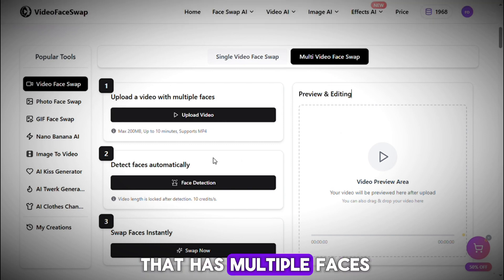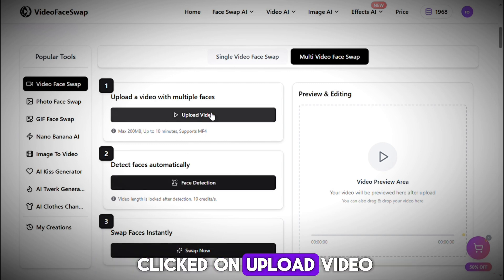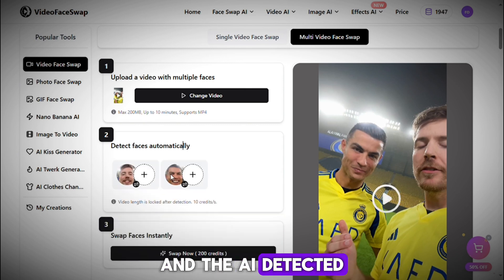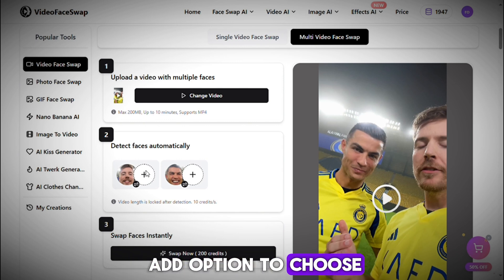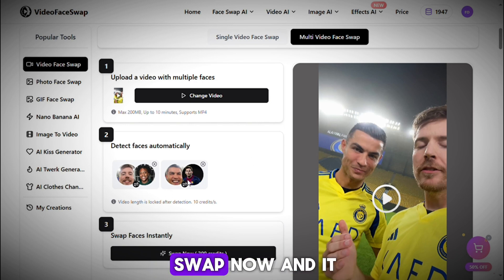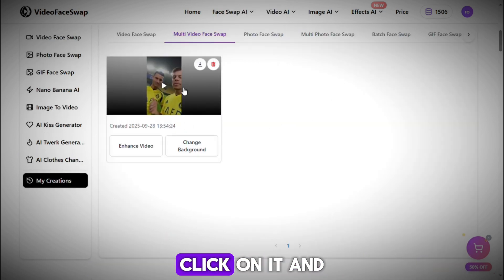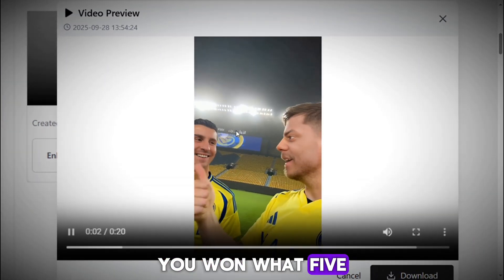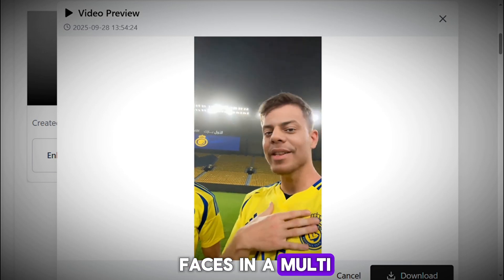Upload a video that has multiple faces, then click on Face Detection, and the AI will automatically detect the faces. I uploaded a video where MrBeast is with Ronaldo. Then I clicked on Face Detection, and the AI detected both faces automatically — one is MrBeast and the second is Ronaldo. Now click on the Add option to choose the target faces. I selected Speed in place of MrBeast and Messi in place of Ronaldo. Then simply click on Swap Now, and it will start generating the video. It successfully generated the video — you can see how perfectly this tool swaps faces in a Multi Face Video.